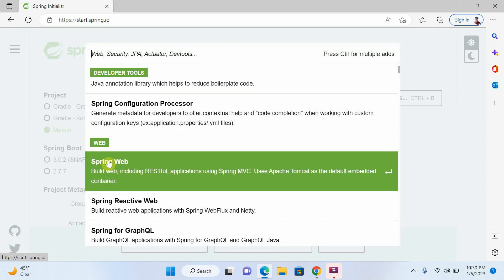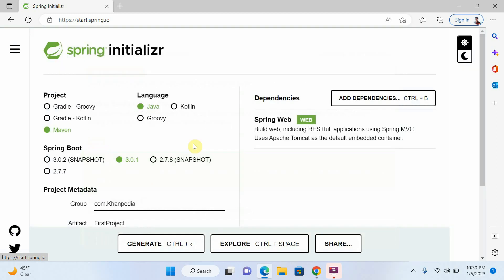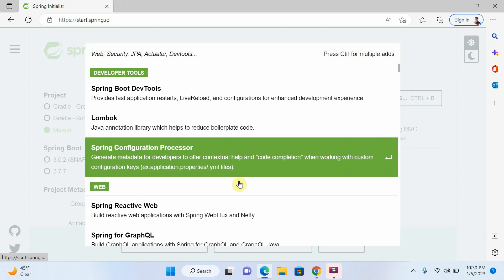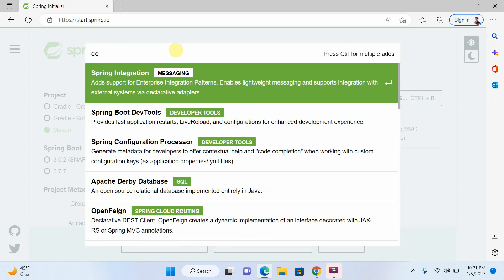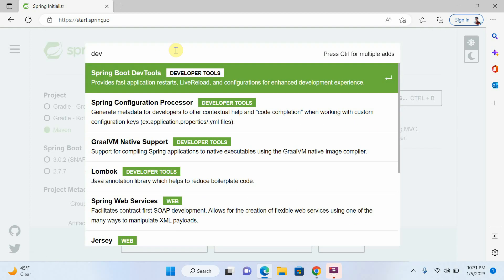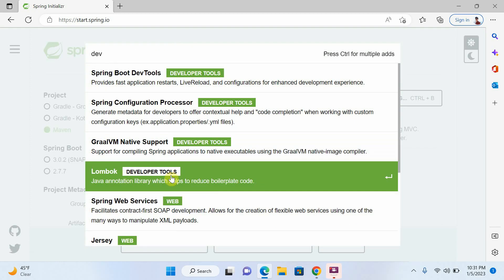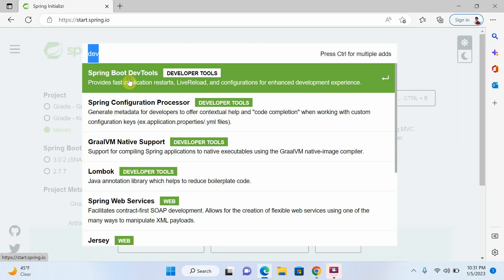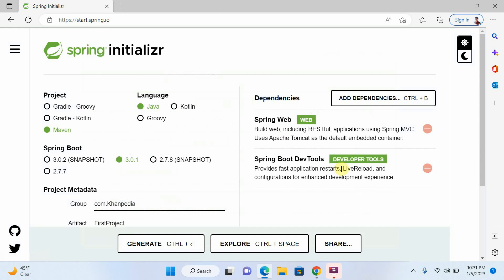I will select Spring Web. I will select one more dependency. Spring Boot dev tools. Okay, I just select two.